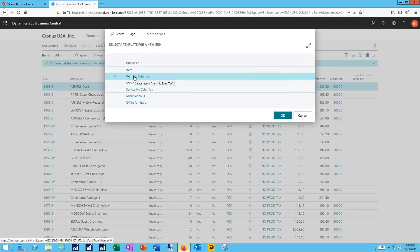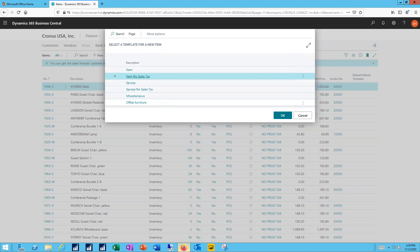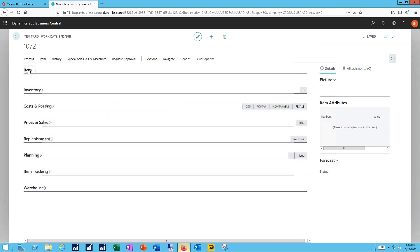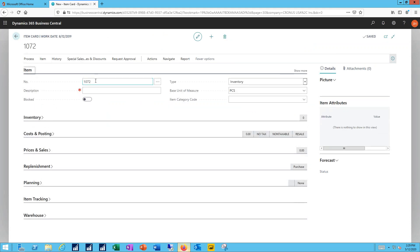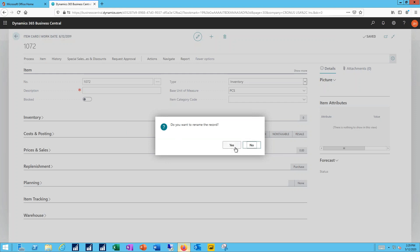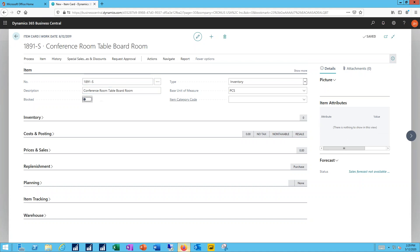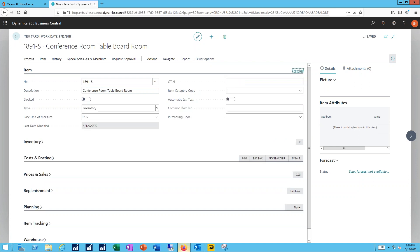Now I'm going to use a no sales tax template here that will speed up the creation and make sure that all the items get treated the same way by the system. Now I'm not going to use the auto-assigned number. In this case we've already given it our own internal number, so I'll change that record. This is a new conference table for the boardroom.